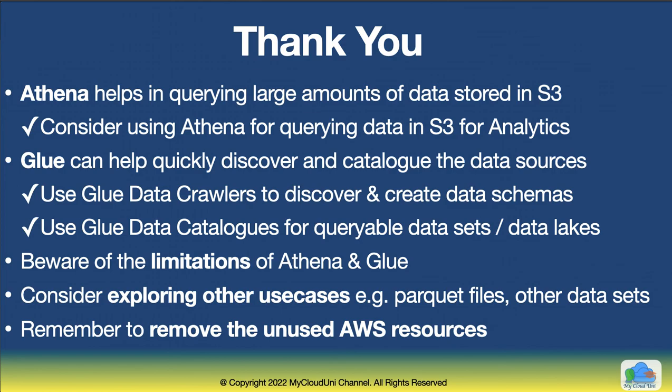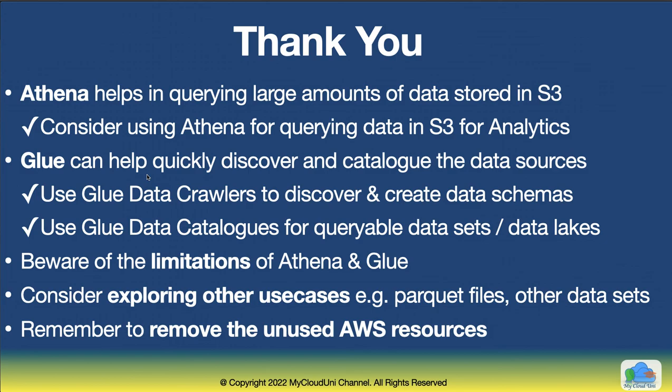As you have seen, Athena helps you to query large amounts of data in S3. You consider using it for querying datasets that you have probably like weblogs or maybe datasets that you have got for your business. And consider Glue for quickly discovering the data and creating the catalog. And also understand the limitations of these two tools. While they do have lots of strengths, see the kind of the data sources that you have and whether these tools can be of helpful to you. And also explore other use cases, like for example, use Parquet files or maybe ORC files or other data sites. And finally, remember to remove the unused AWS resources. Thank you and see you in the next session. Until then, take care.